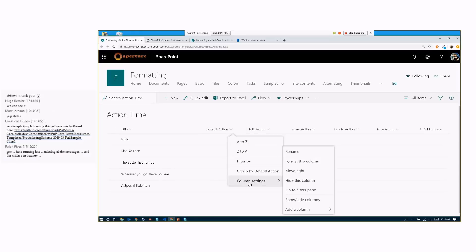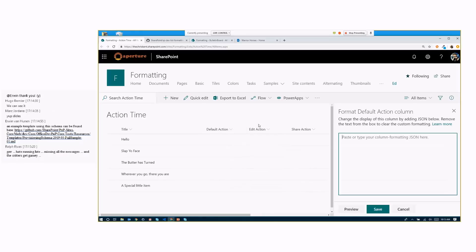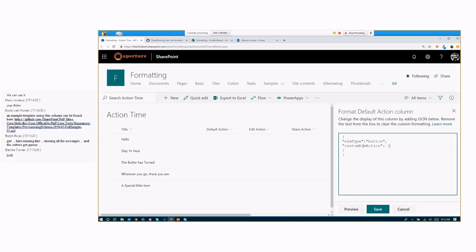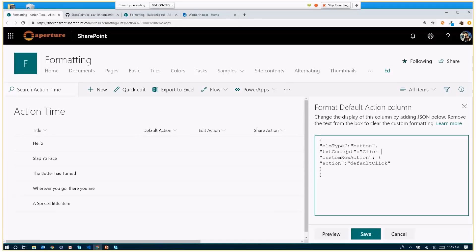So if we come in here to column settings, we're going to format this column. It looks like an element type and we'll make this a button. So this is very important. Custom row actions can only be applied to a button. You can put them anywhere, but they will not do anything. So if I say custom row action, we got to put in an action inside. So we say action. In this case, we're just going to do that default click. So we're going to imitate what the title button is doing. And of course, we should have some text content.